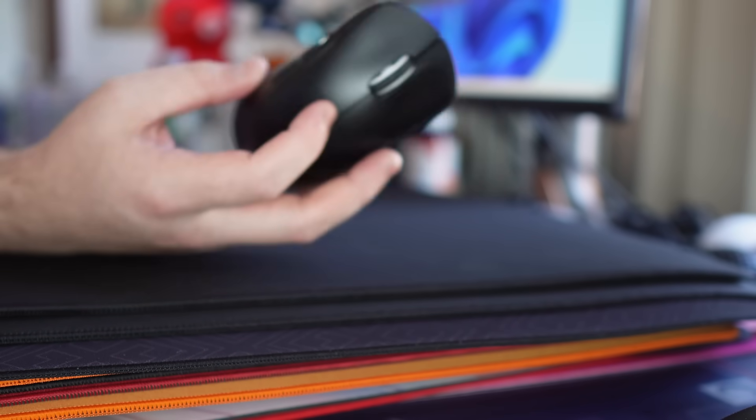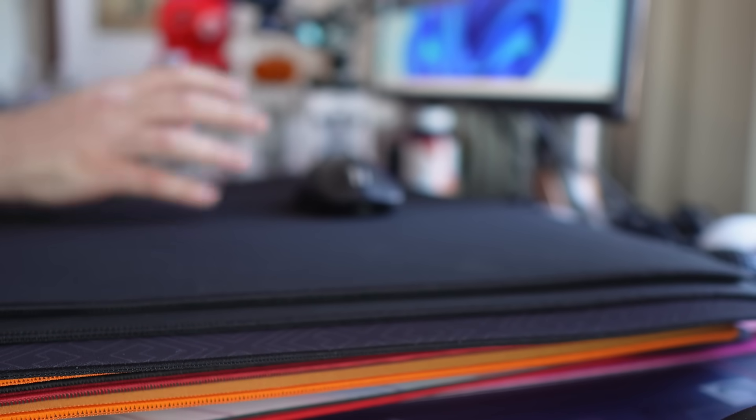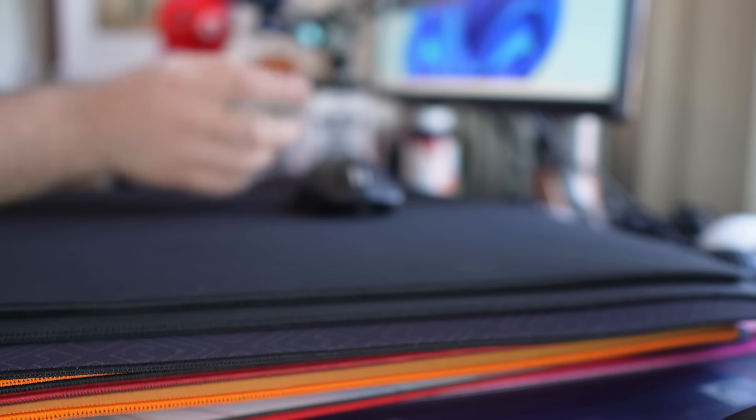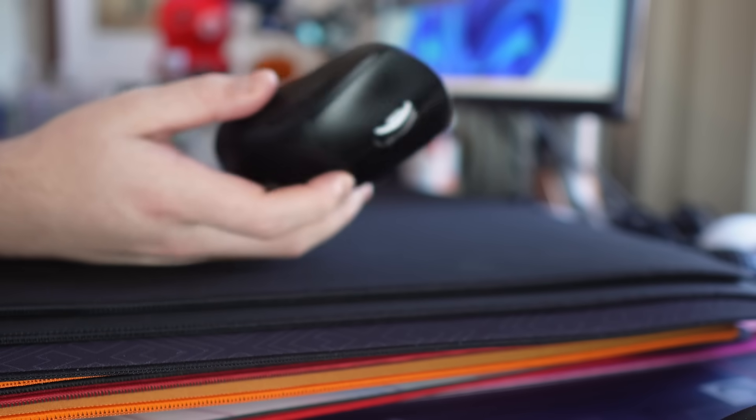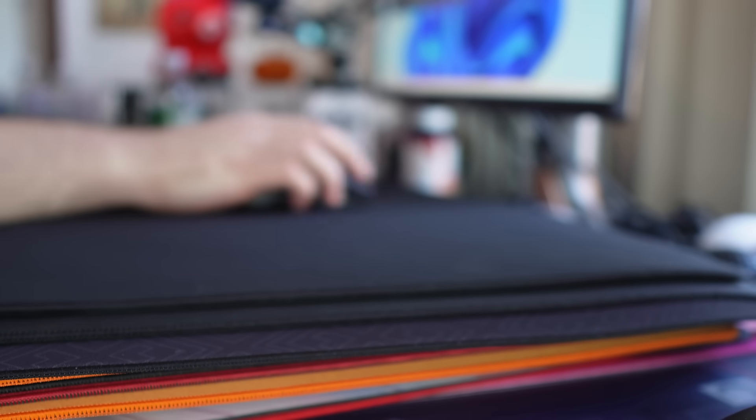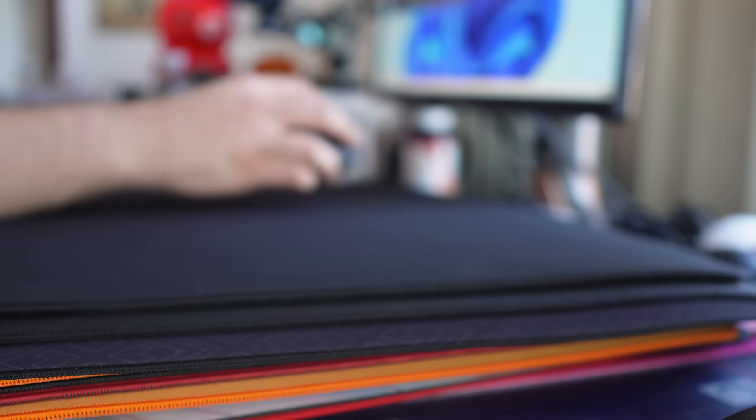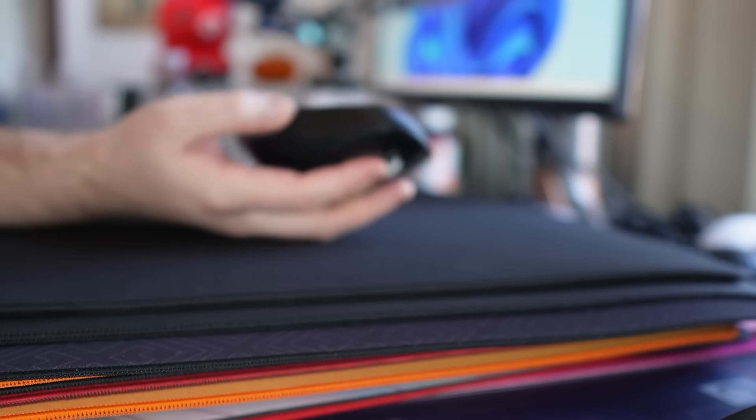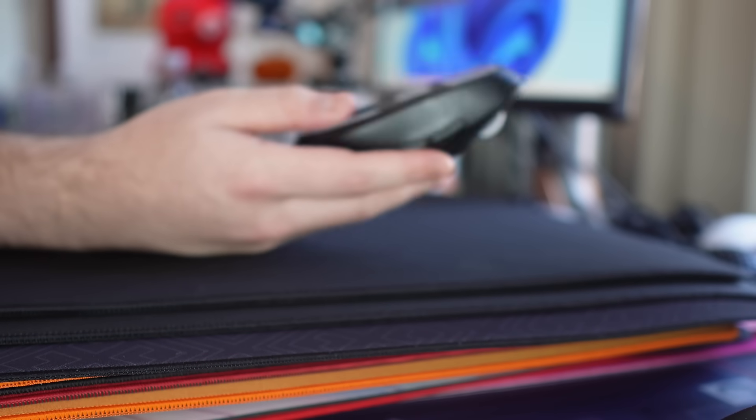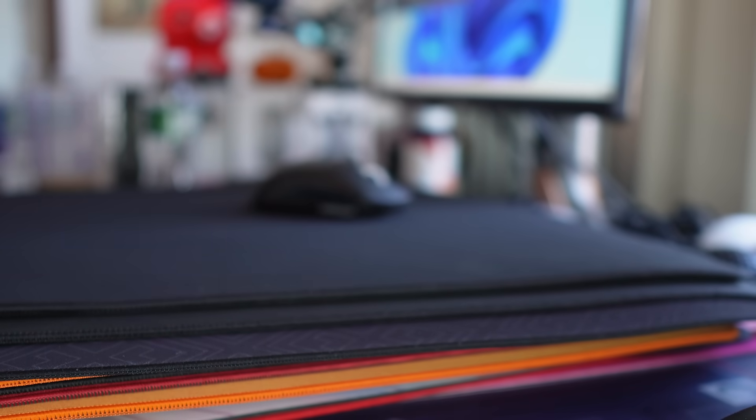I think it's certainly worth considering if you're in EU or somewhere where you can get the pad for cheap as an Artisan Zero type of pad. Once again, I don't think it really clears it in any aspect, but just using this in game, it's a very safe, comfortable pad. And I don't think I've had any issues with it.